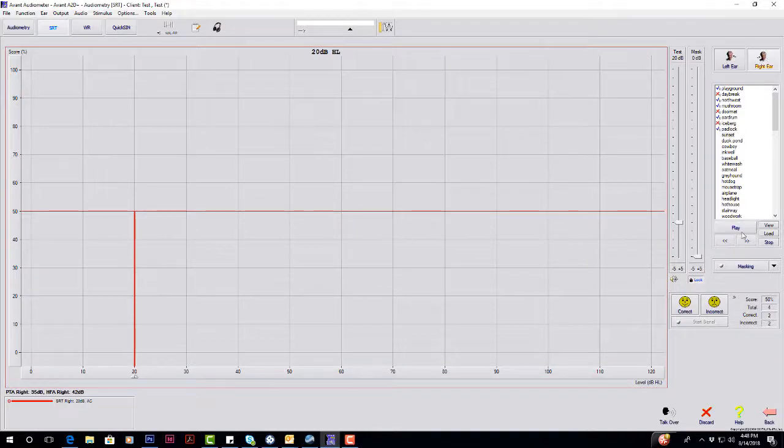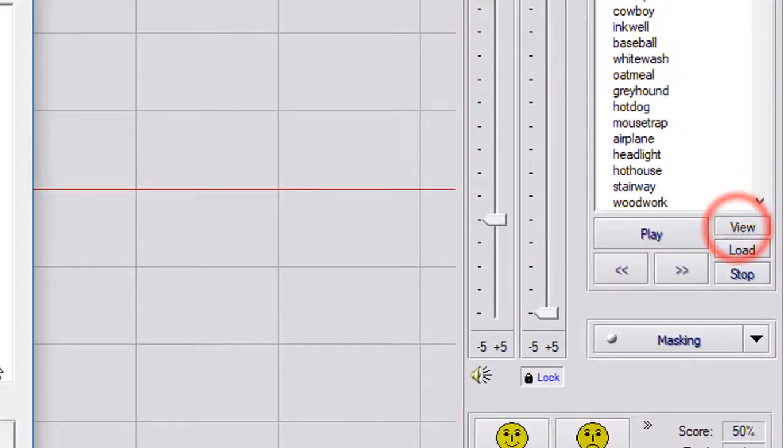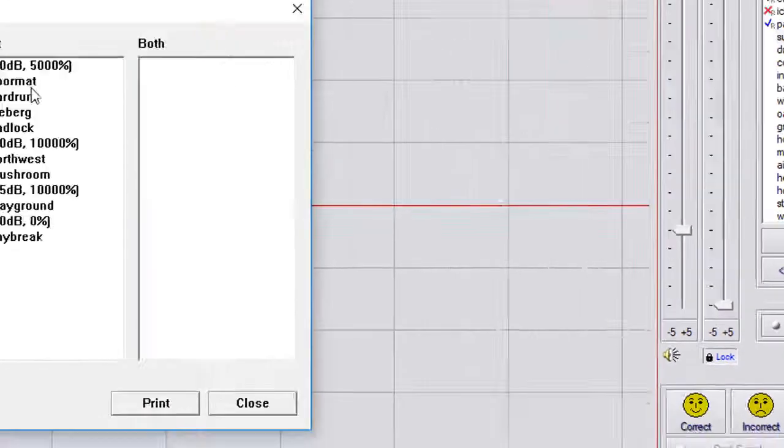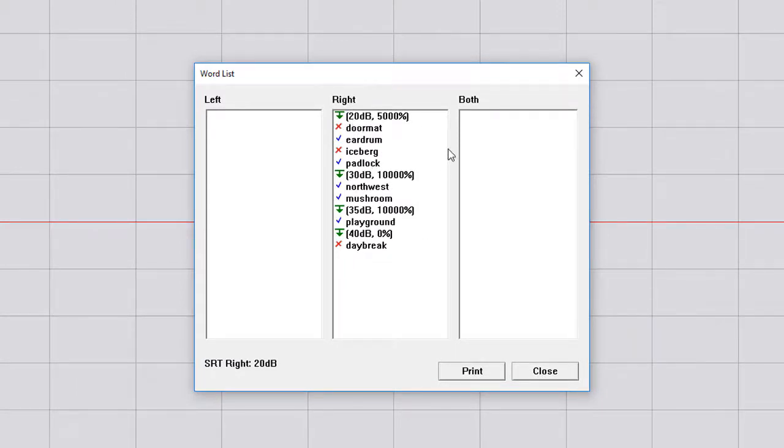You want to print this off. You can go to the View button here, and it's going to pull up the word list, what you got correct and incorrect. It's also going to give you your dB level and scoring.